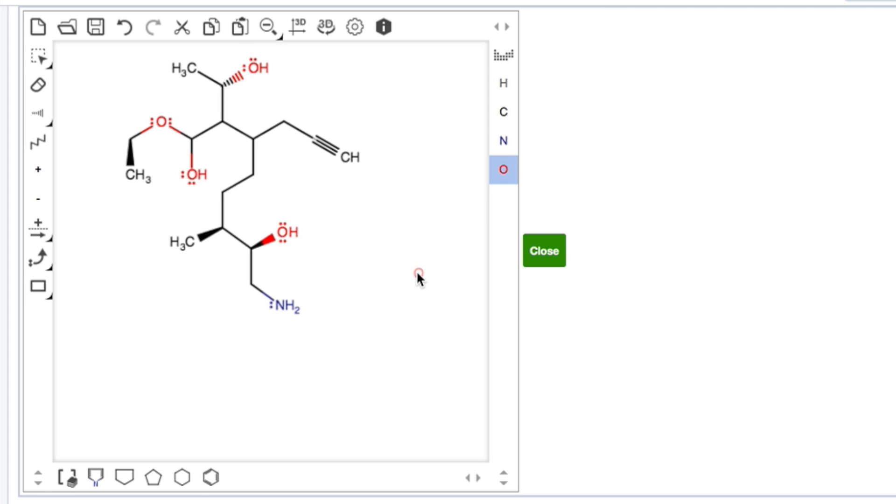You can also type anywhere outside of the structure. So I have my cursor over here. If I type N, now my cursor is an N. If I type I, it's now an I. If I type BR, it's a BR, CL, CL, NA, and so forth.